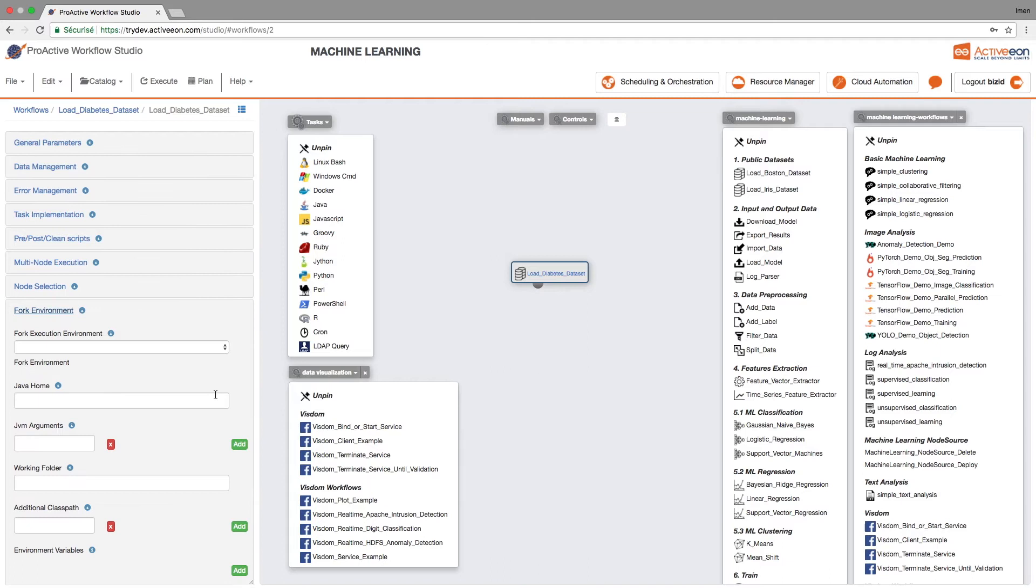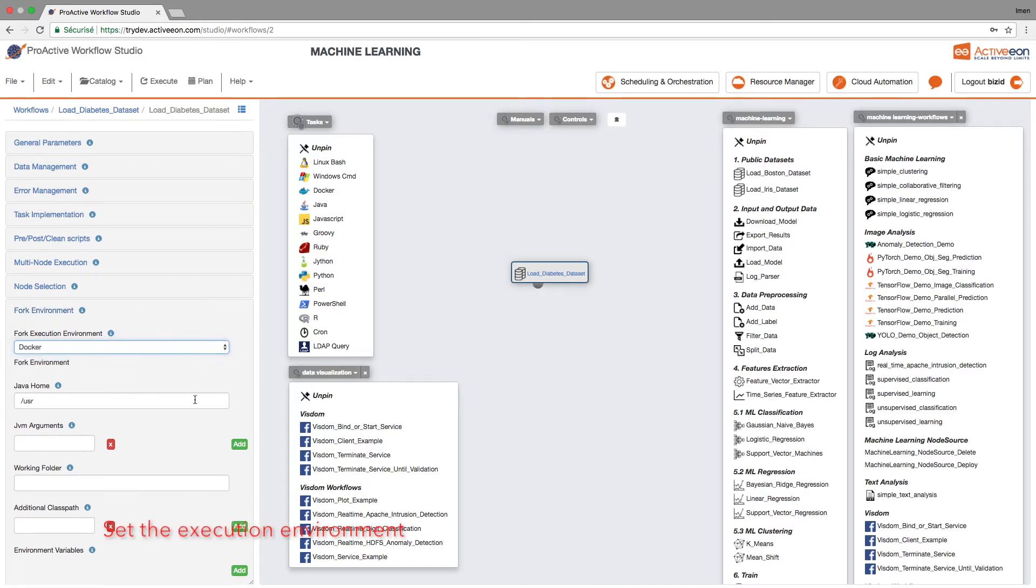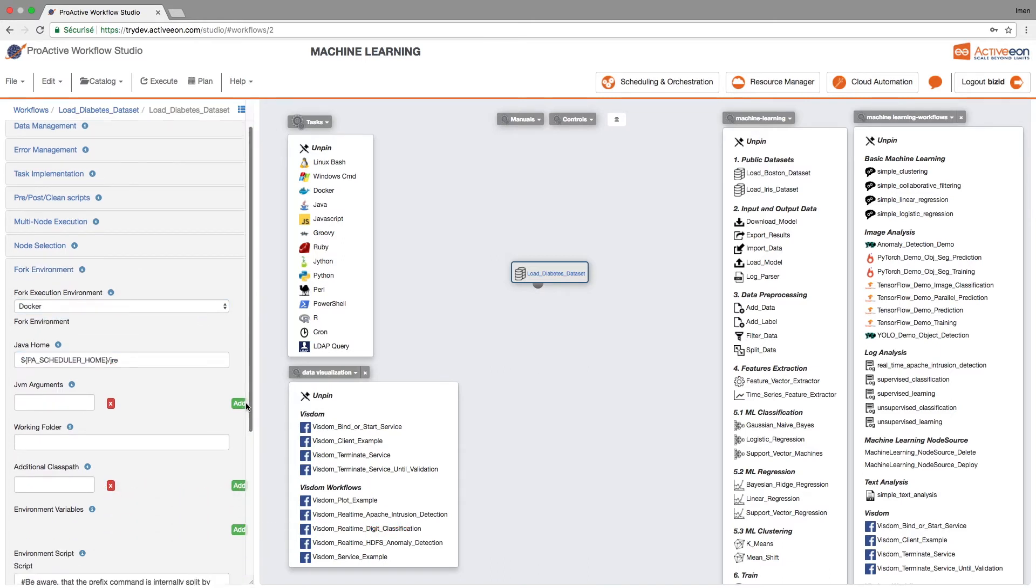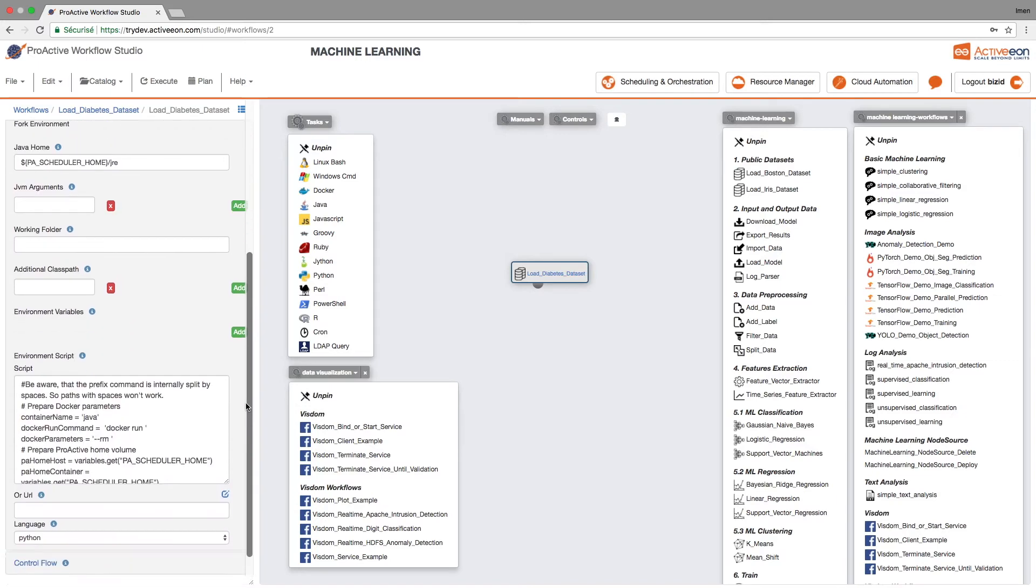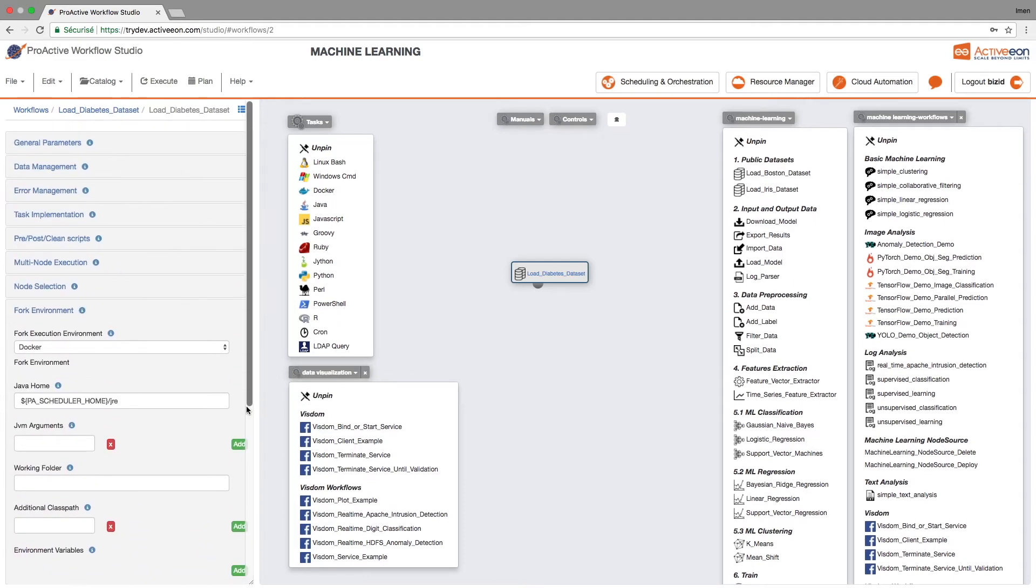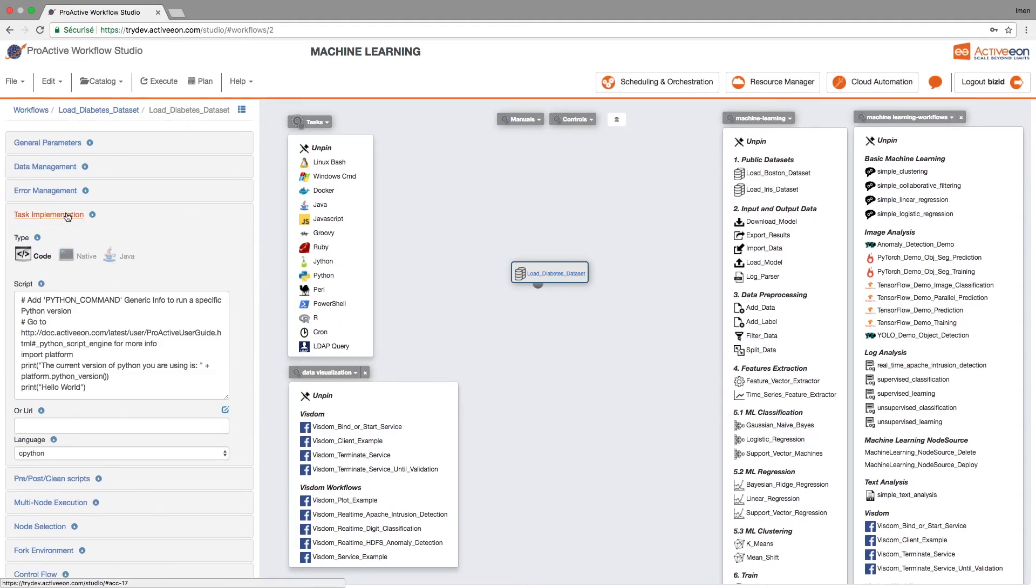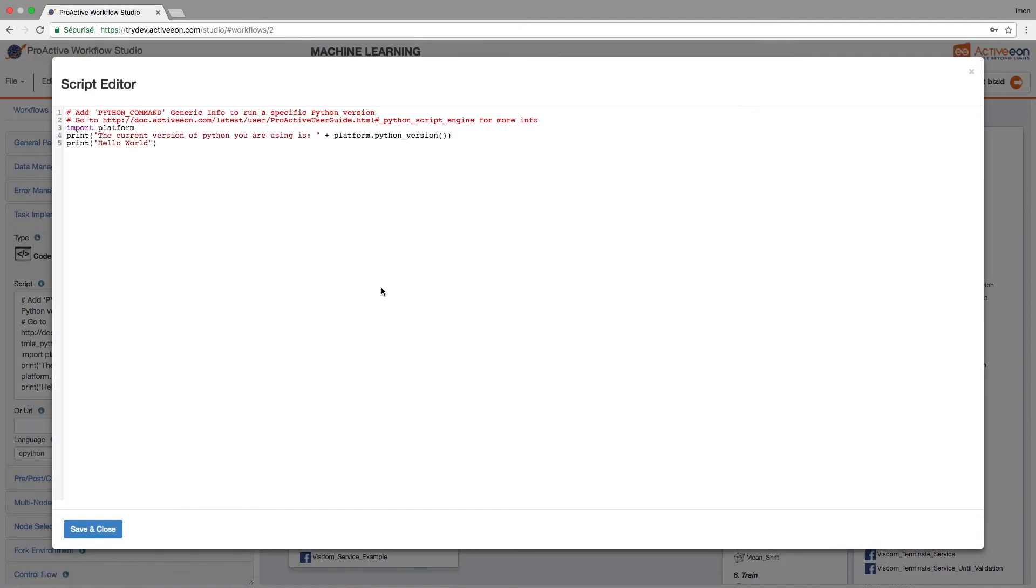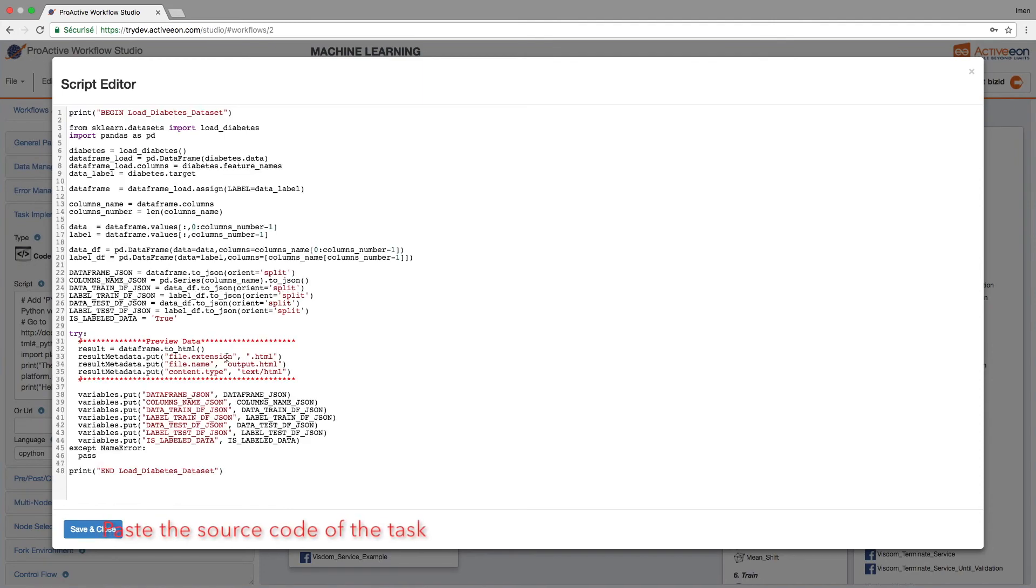We will fork the environment and to make sure that we are using the right libraries, we are using a docker container. So we need to specify which container to use. And finally we will just copy and paste our machine learning algorithm.